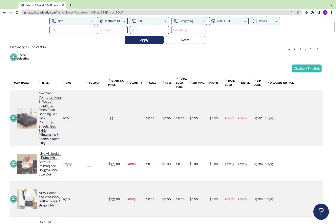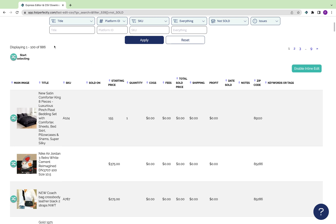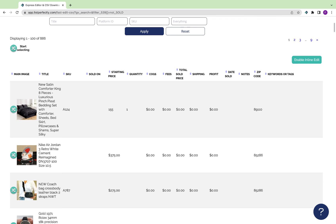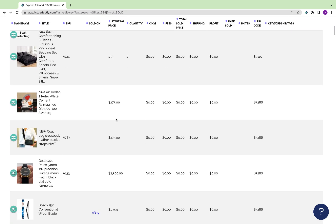Once you're done editing, choose Disable inline edit and refresh the page for all edits to take place. This is really useful when wanting to make quick changes or changes in bulk to listings in your catalog.